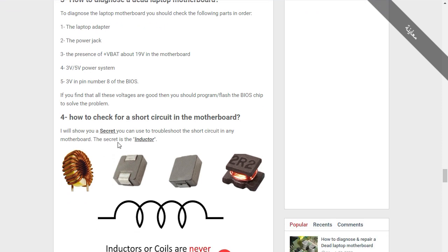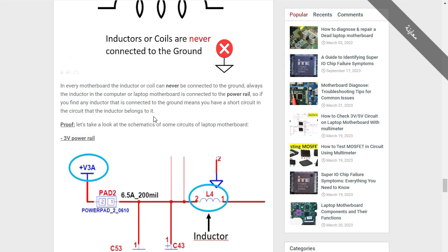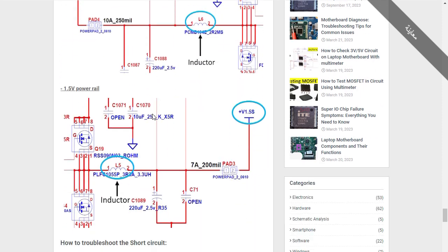Now, here is a very important part — how to check for a short circuit in the motherboard. I'm going to show you a circuit you can use to troubleshoot any short circuit on any motherboard. Using this secret technique, I can detect the short circuit and find the cause of a failed motherboard in less than 15 seconds. We're going to see this in the next video, part five.